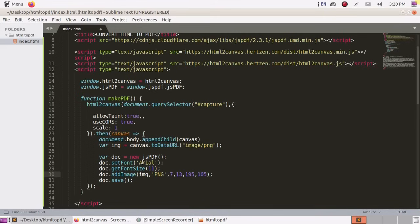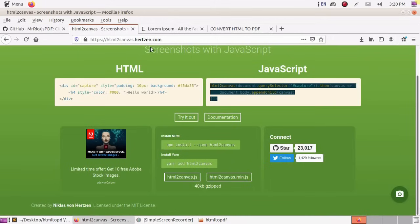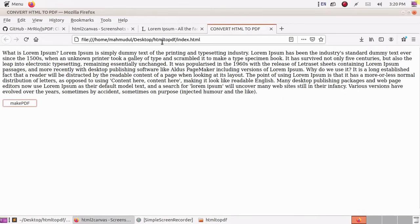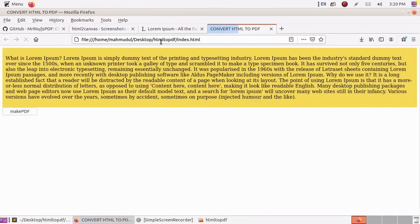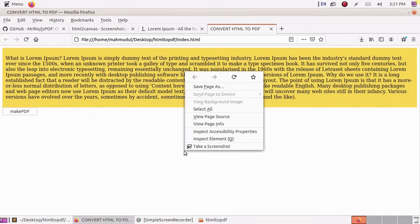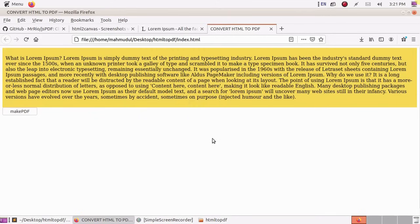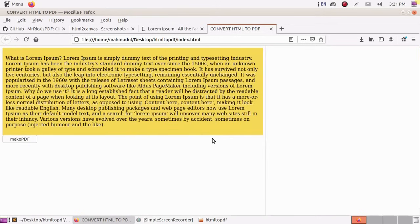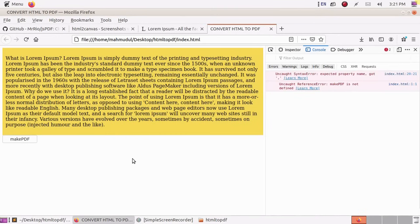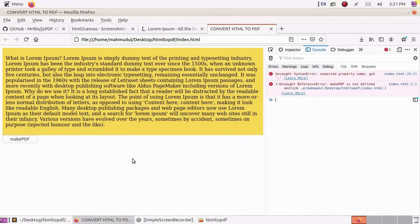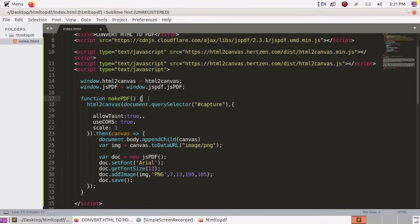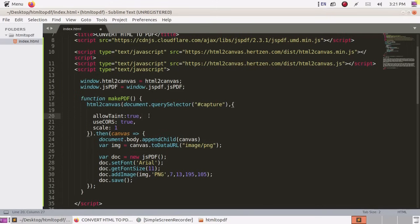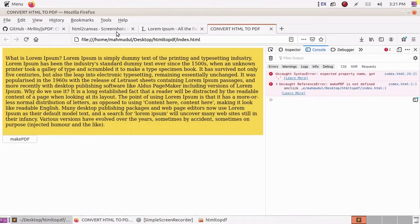Save and reload HTML and test it now. Now click on make PDF. Make PDF is not defined. Save this and reload.